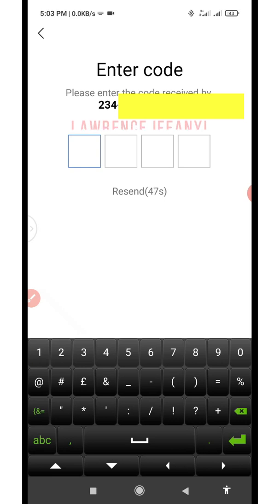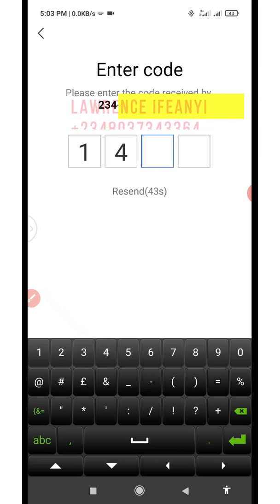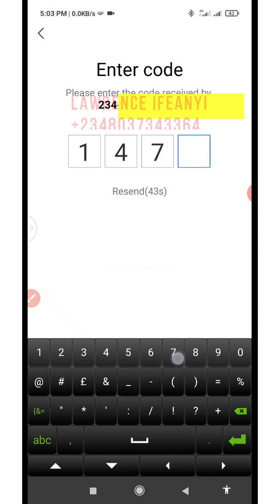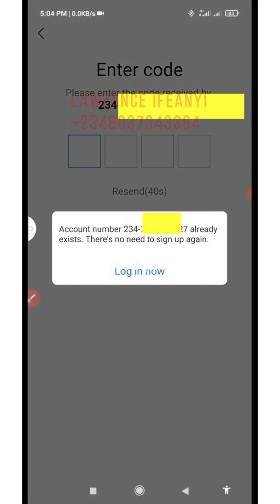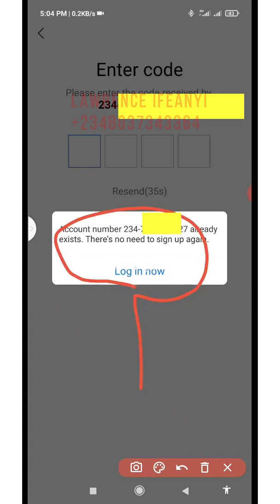I'll enter the code now: 1479. Now you can see what has happened — it has detected that this account already exists. It says this account number already exists, there's no need to sign up again.